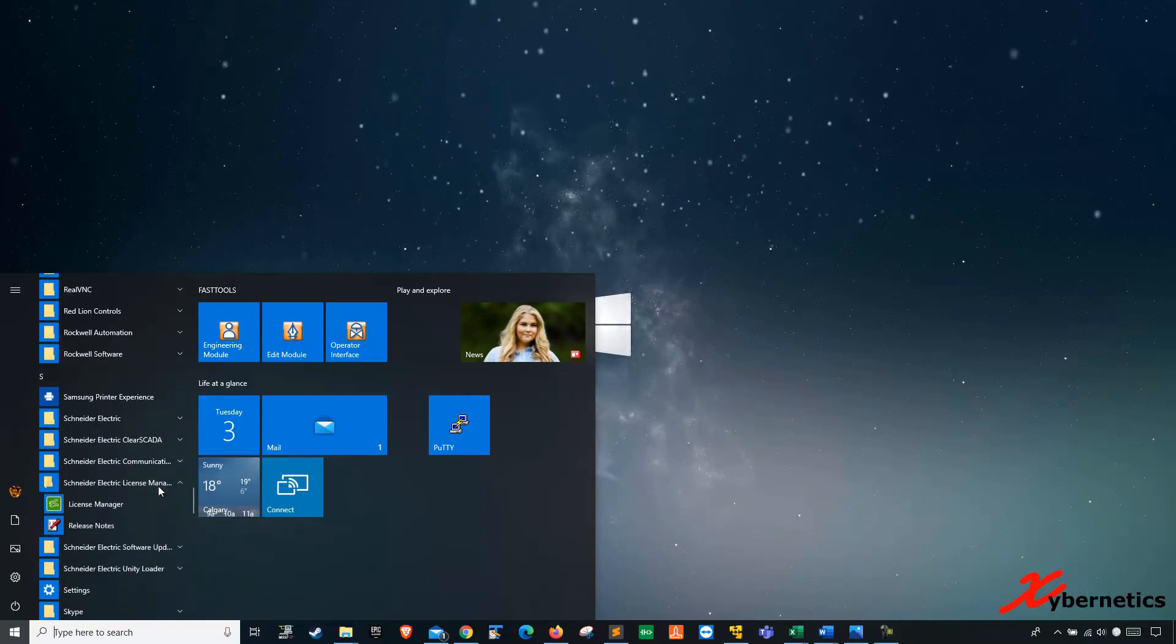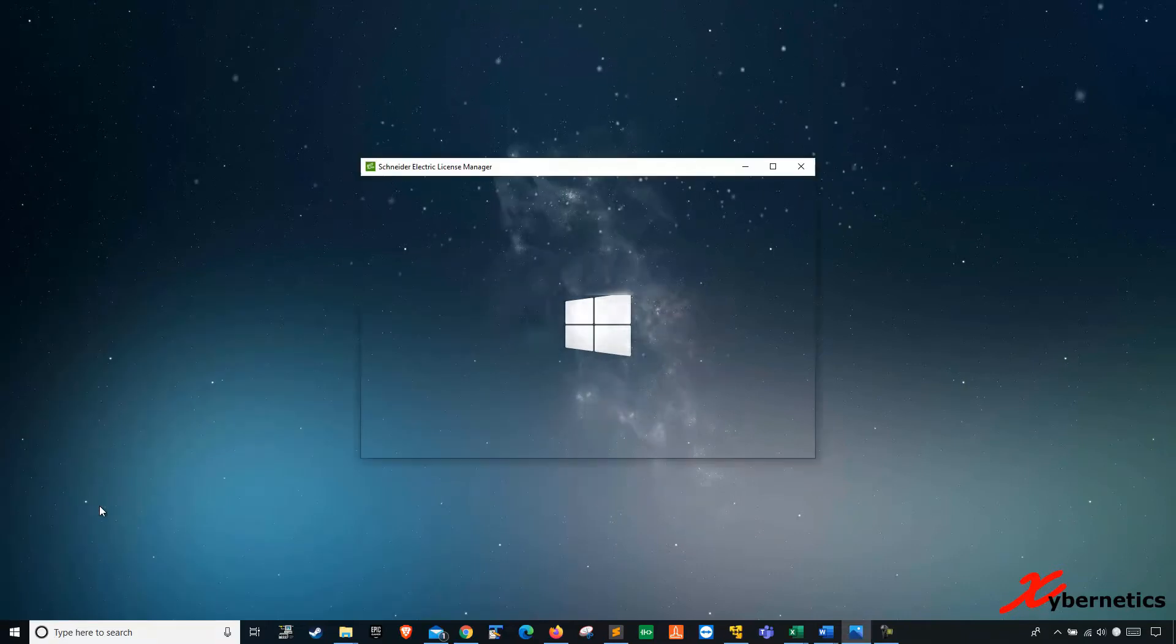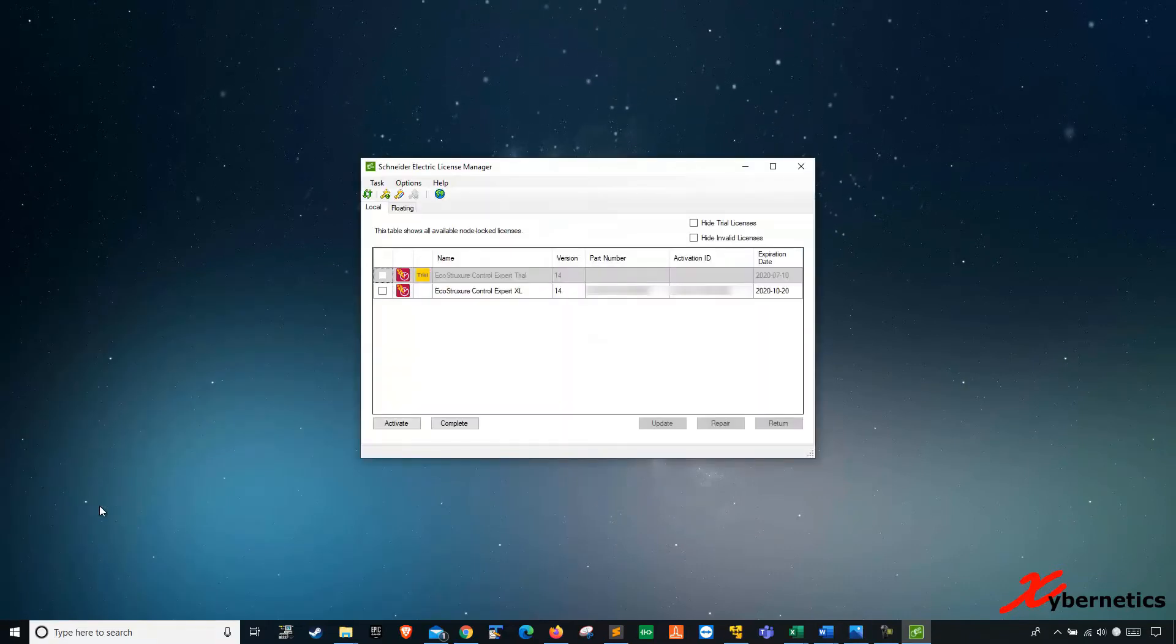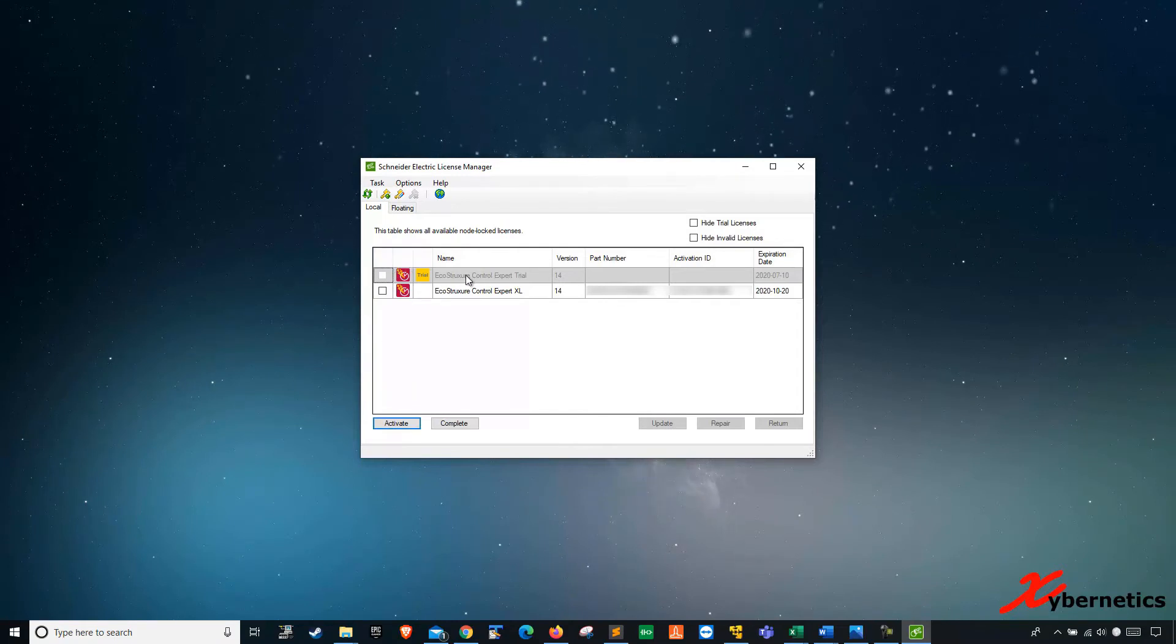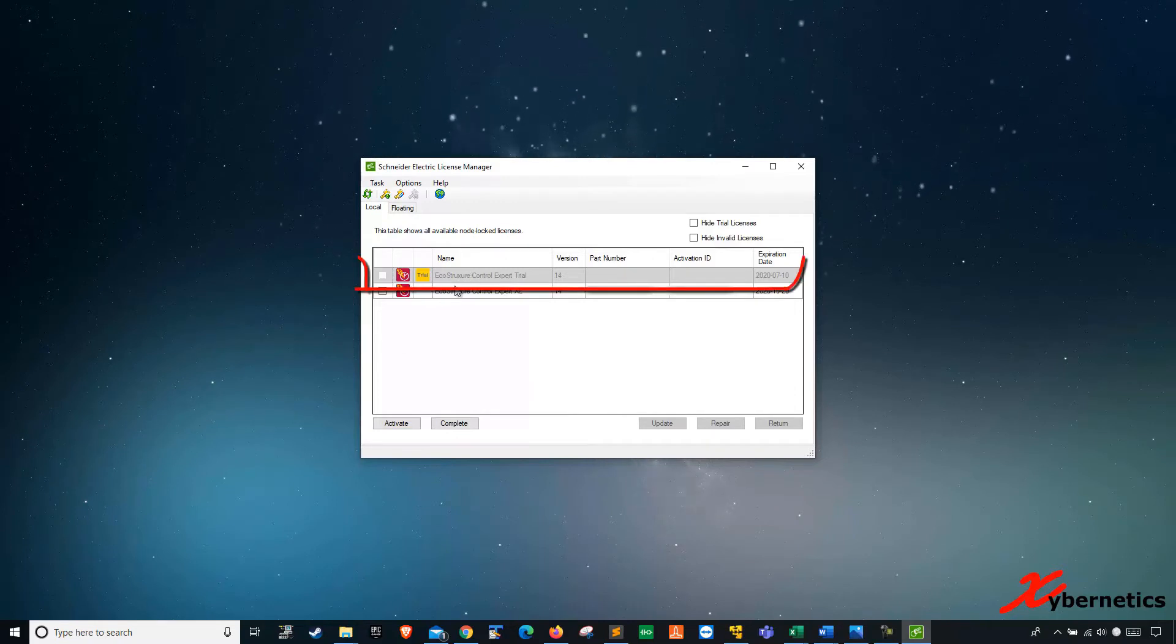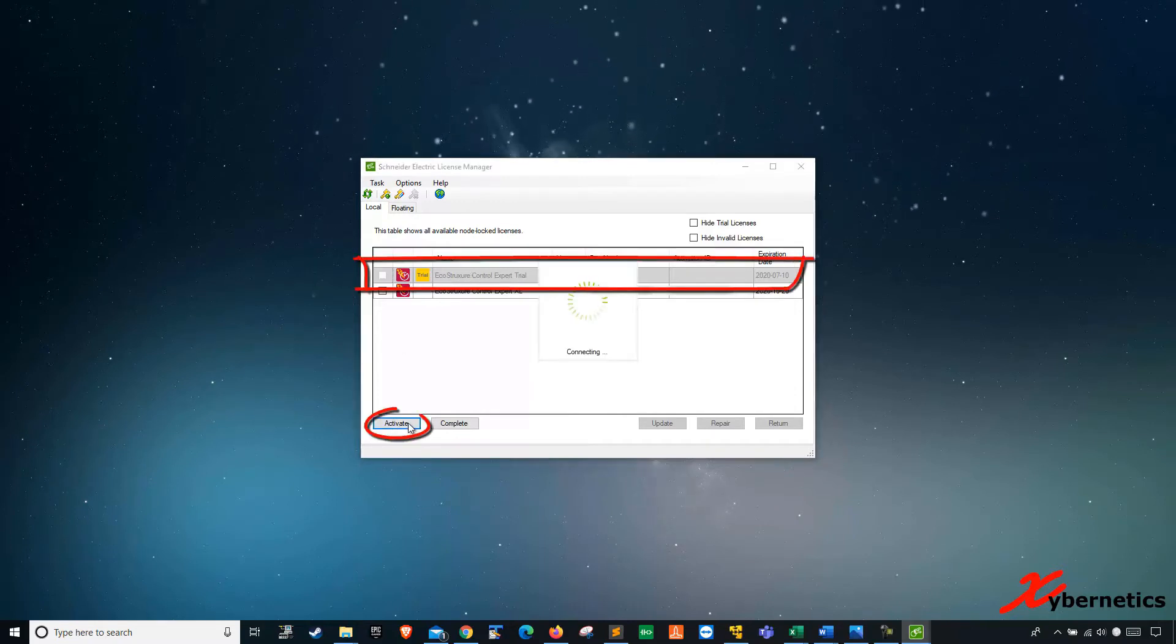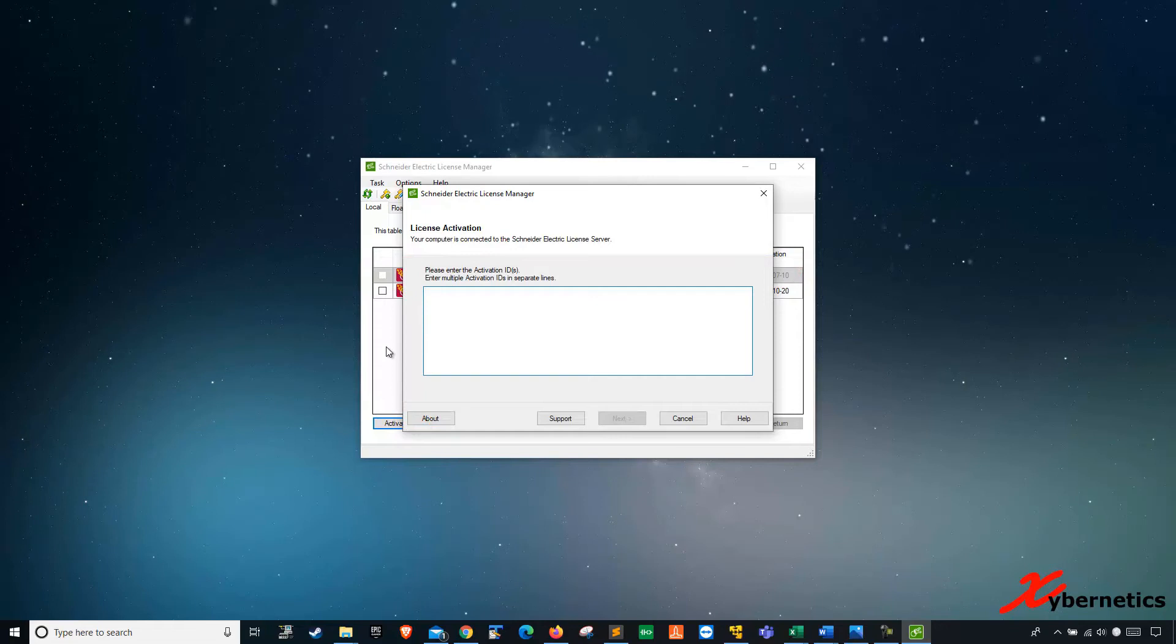License manager. As you can see, I got two different licenses, both of them are trial. So I'm going to apply that license to this trial license here. Let's just select this row here, activate, and you'll be provided